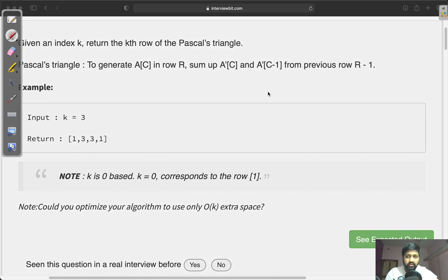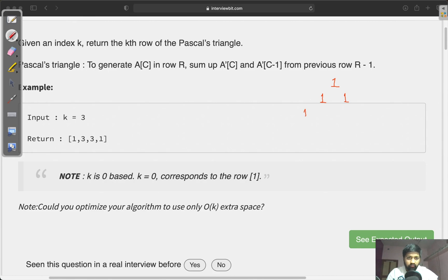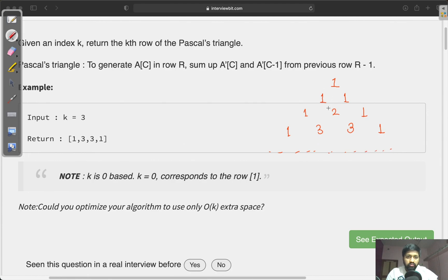The Pascal triangle is a triangle formed with the help of combinations of numbers. The first row, or the zeroth row, has a value of 1. The second row has a value of 1 1. The third row has the value 1 2 1. The fourth row has the value 1 3 3 1, and so on. The values at the leftmost and rightmost part of each row are always 1.